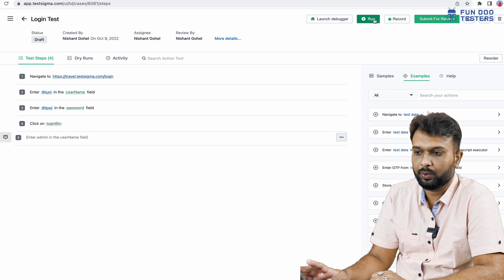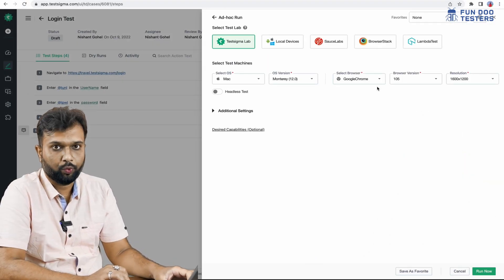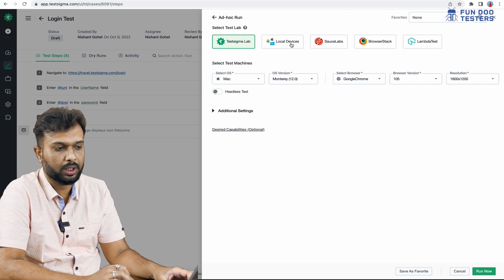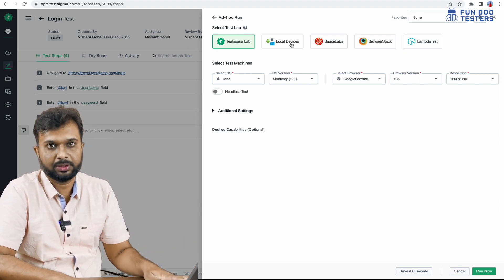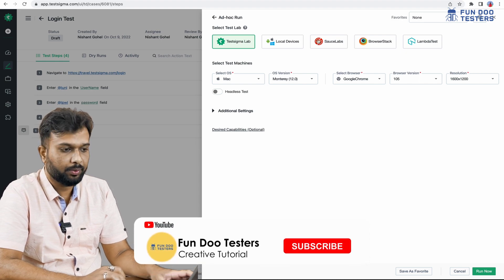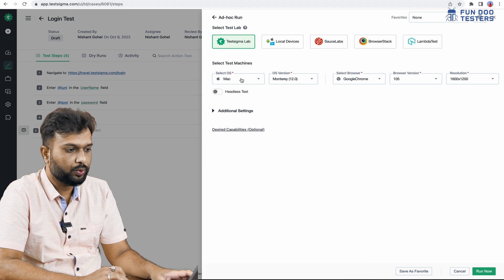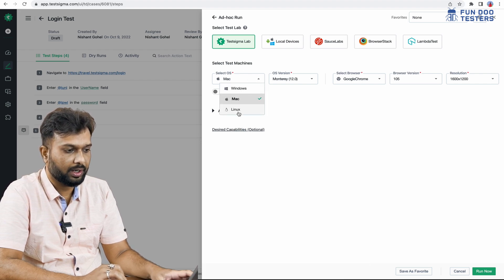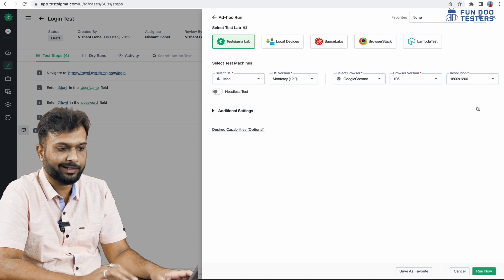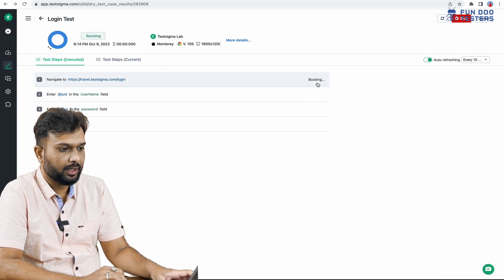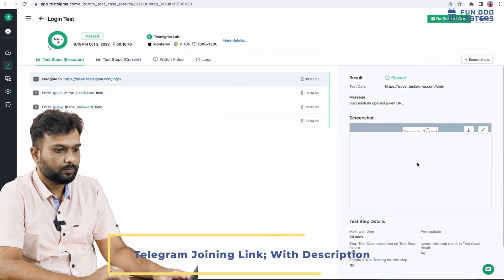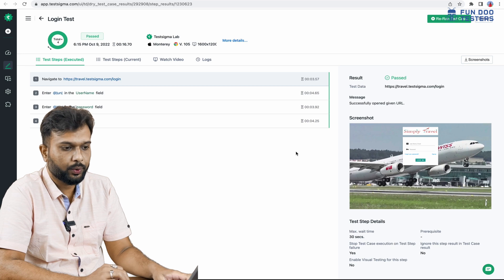Now I am going to run the test by clicking the run button. Here we see the configuration — against what we are going to execute. There are different test labs available: TestSigma lab, local devices, BrowserStack, LambdaTest. Against each test lab we select the test machine. I am going to select Mac, choose the OS, select Google Chrome latest version, and run the test. The test is running and we can see it booting up.